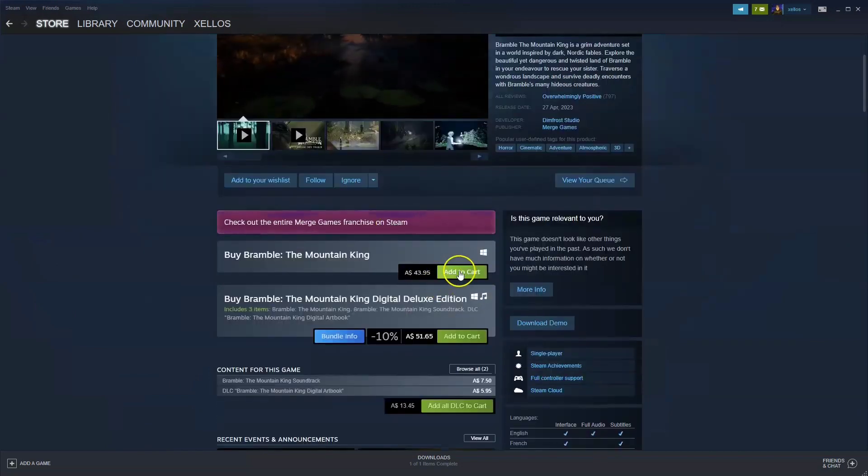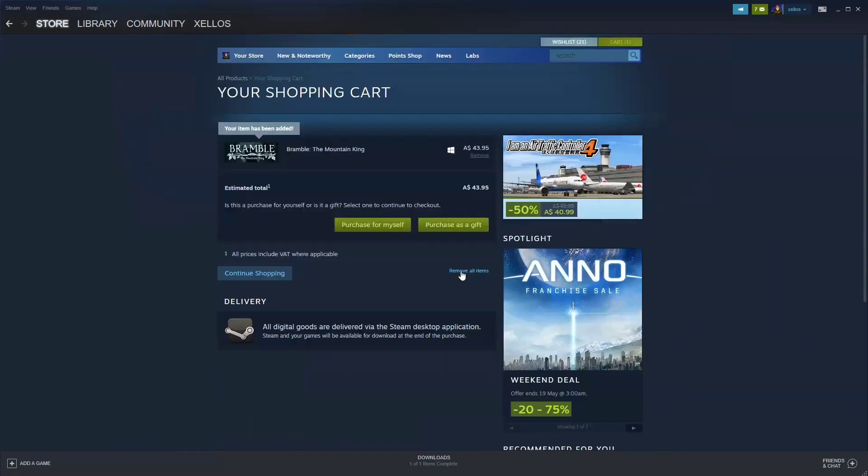Scroll down to where it says here add to cart. Click on that. Then over here it says purchase for yourself. Click on that. You can then pay for your game.